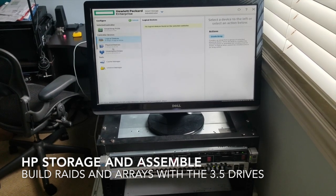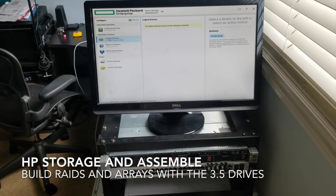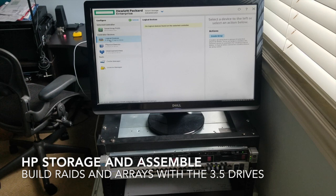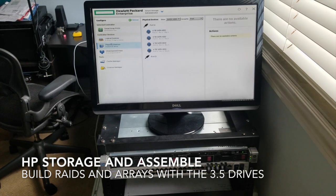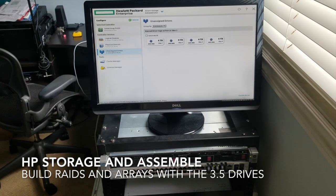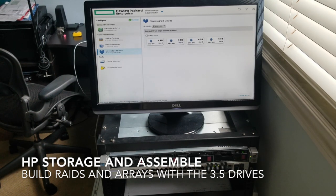What we're going to be building out is an operating system and then a storage area. So let's take a look at this. Unassigned drives, I like this. This is easy, this is nice.